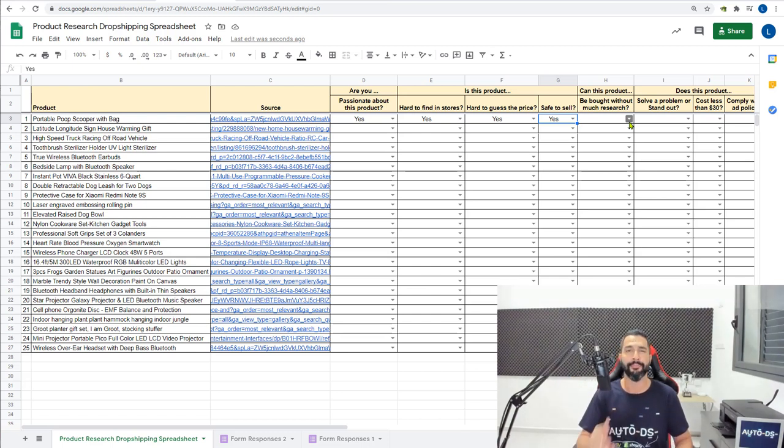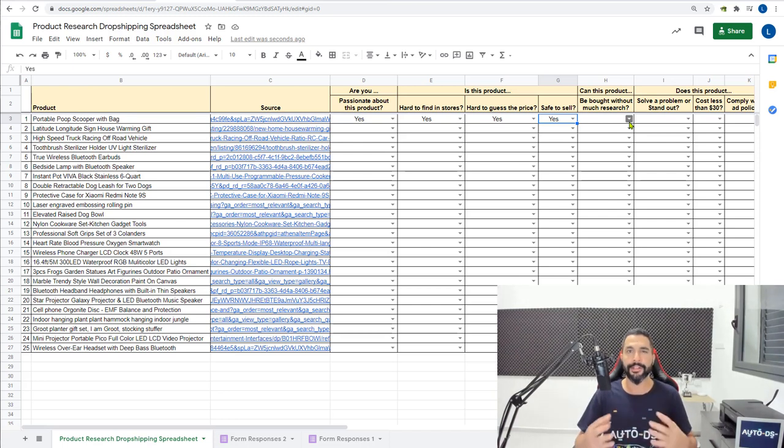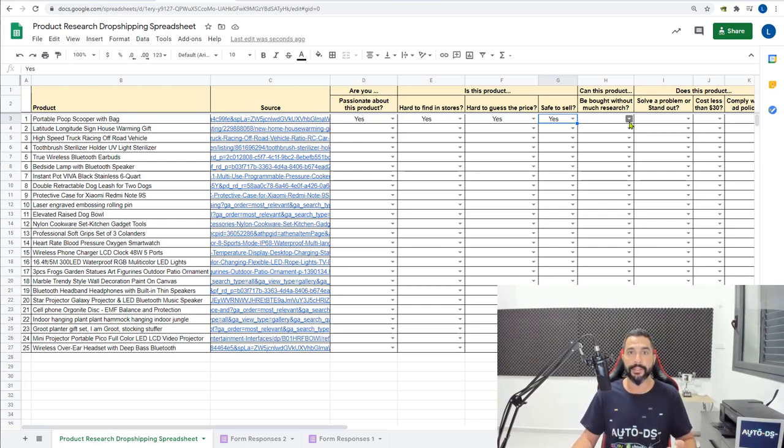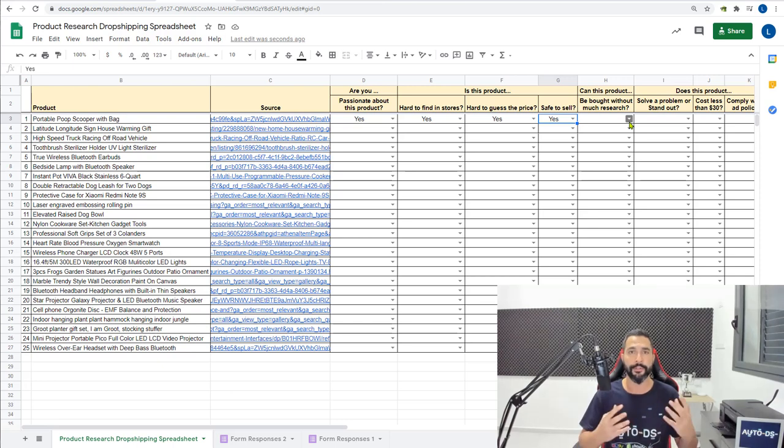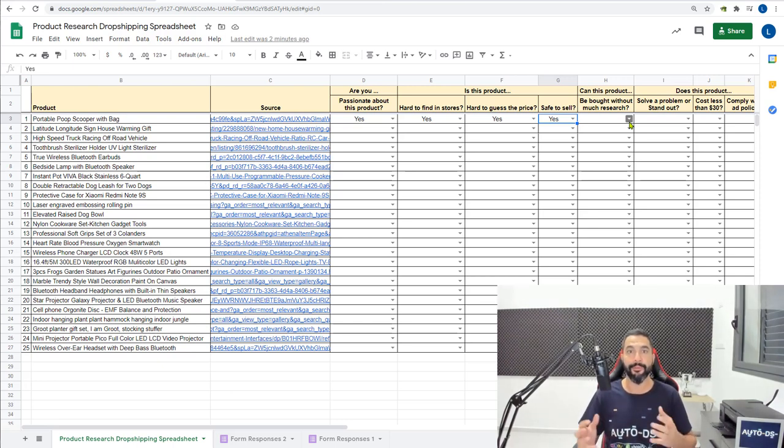But this pooper scooper, there is nothing much to research about it. It does exactly what it says it's going to do. There are no sizes, there are no different dimensions, there's not much to be researched about it. It's a one problem, one solution product. So this product can be bought without much research. So the answer here is yes.